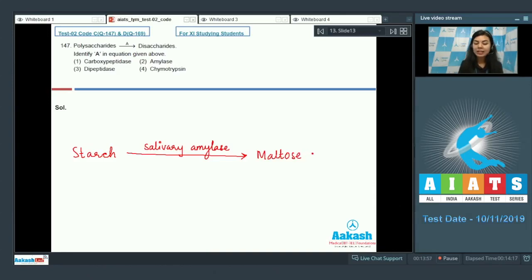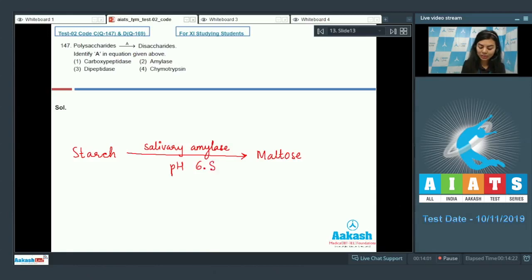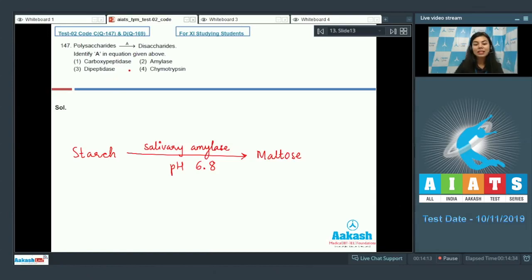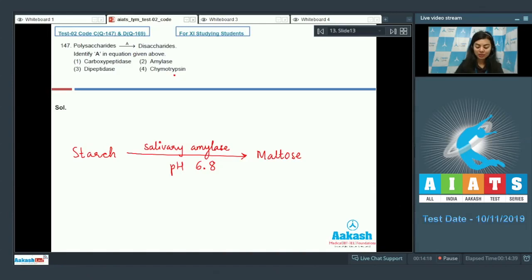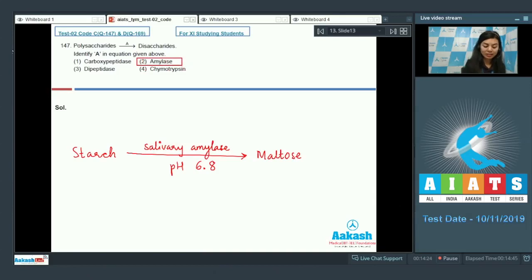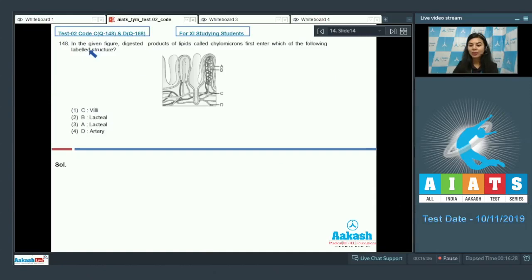What does amylase do? It converts starch, which is a polysaccharide, into maltose, which is a disaccharide, and this takes place at pH of about 6.8. So A here would be amylase, whereas carboxypeptidase is found in pancreatic juices and dipeptidase is found in intestinal juices, whereas chymotrypsin is needed for the digestion of proteins and occurs in small intestines. The right answer here would be salivary amylase, answer is two.